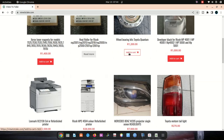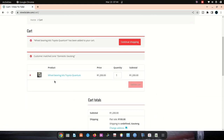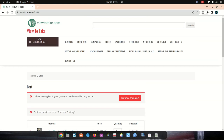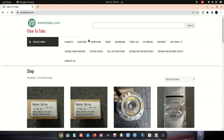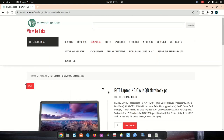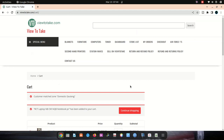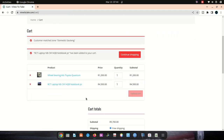Now go back to your website and try Add to Cart. You can see that it's added. Also, clicking into the product page and adding to cart — you can see it's added as well.